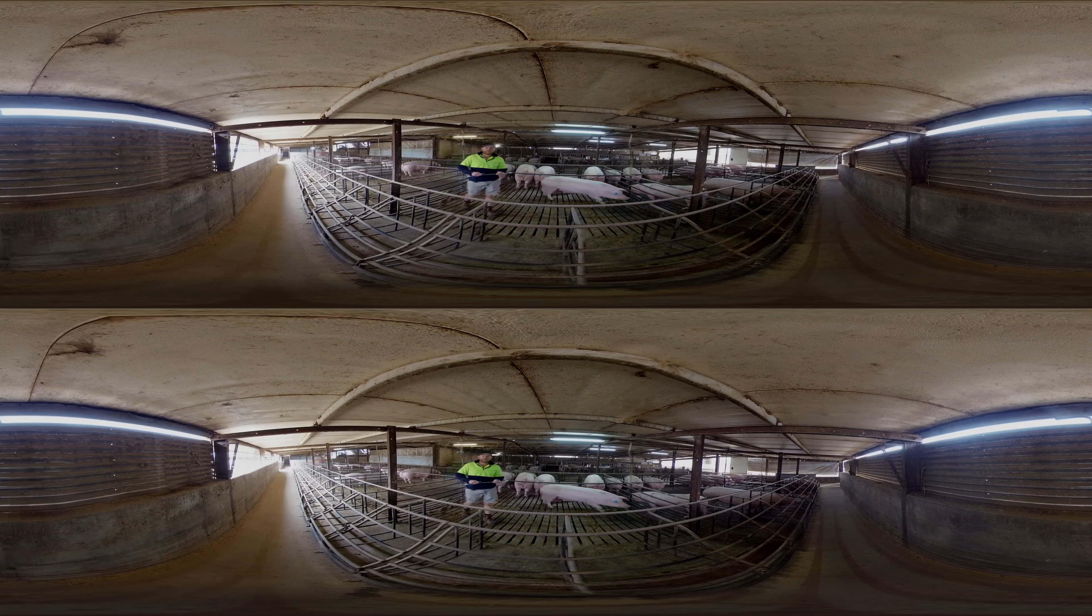Here we are in the pregnancy shed. We specifically designed this shed and have built this shed for this purpose of housing different sized sows who are different ages but in the same batch to farrow in the next process in the other shed.